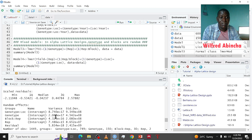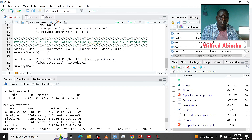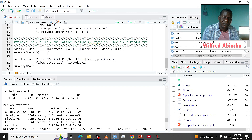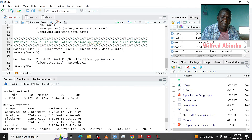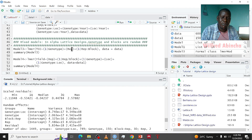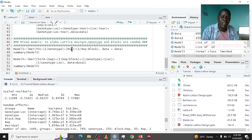In short, this is how we analyze Alpha Lattice Design — it's very easy. To run these mixed models with fixed and random effects, like genotypes as random and rep as fixed, you need the lme4 package that we installed and loaded into the library. I hope it was helpful, thank you.